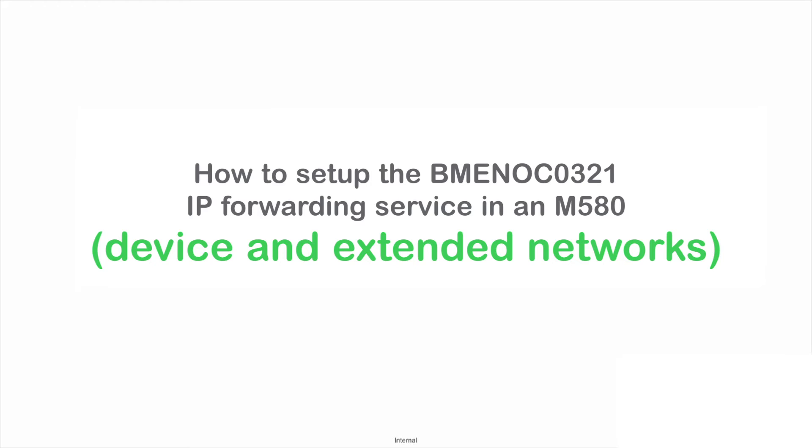In this video, I'm going to show you how to set up the BME NOC321 IP forwarding service in an M580.